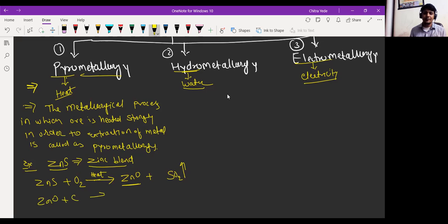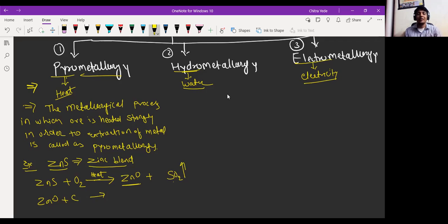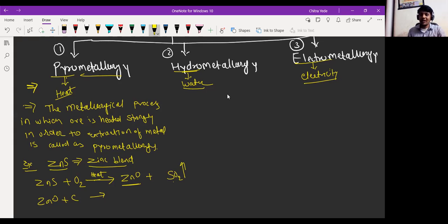A student asked: when zinc blende is heated in the presence of excess oxygen, where does the sulfur dioxide go, since it's a pollutant? It is released into the atmosphere, but SO₂ can be stored in a container and used for the formation of sulfuric acid. Most industries release it directly into the atmosphere, but purification industries store SO₂ and convert it into SO₃, then treat it with oxygen and water vapors to form sulfuric acid. That is a very long process and you will understand it in higher classes — we are in class eight, so we are not going to study that deeply.